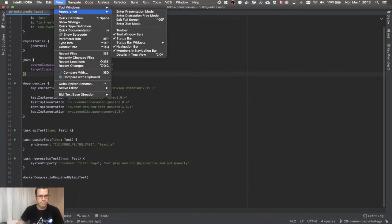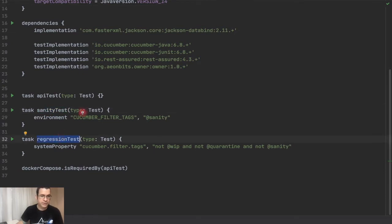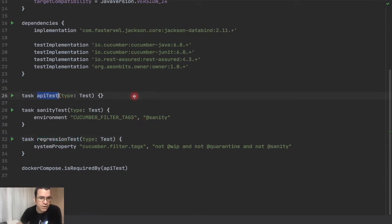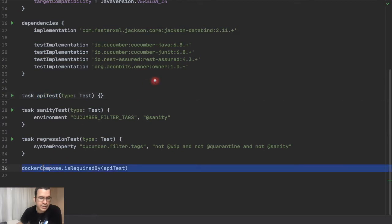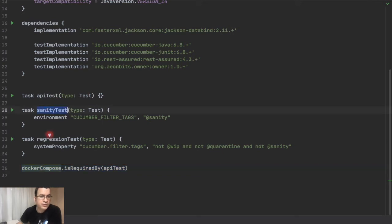So let me make this bigger — we need to start using these tasks that we created. Just a quick reminder: I'm going to post the links for this video. This is for local run — it's telling it to start the application you're going to test using Docker before executing the tests.